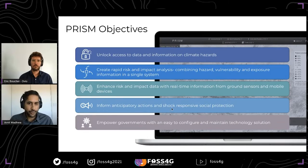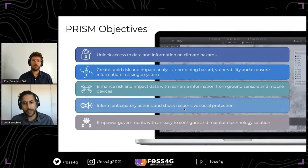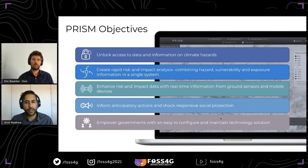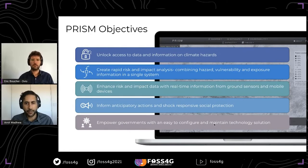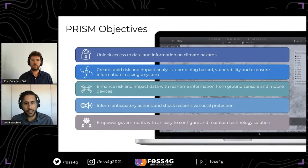There is also a concept called shock responsive social protection — meaning for existing social assistance programs, how can they scale up during times of disasters? We're trying to see how we can inform those programs. And finally, one of the key objectives was to empower governments with an easy to configure and maintain technology solution, which is a big part of the push for open source.